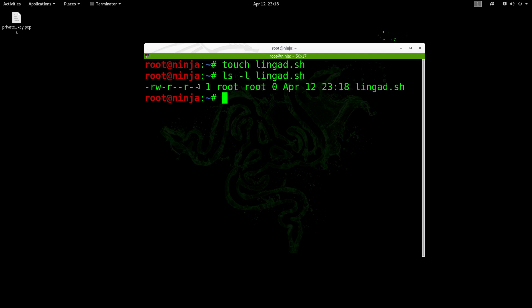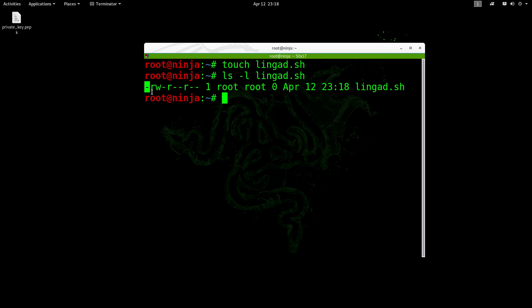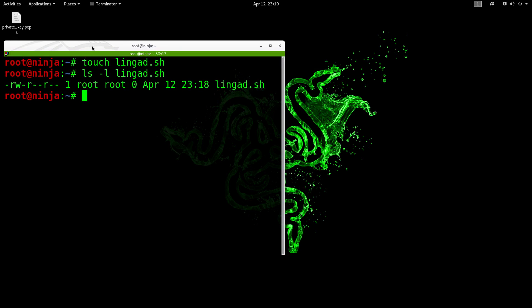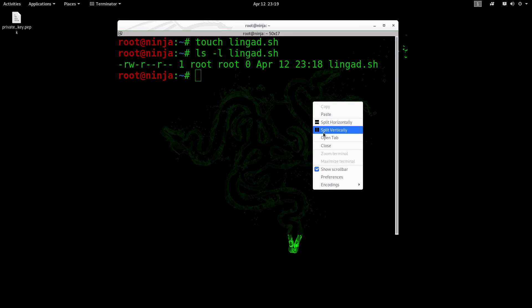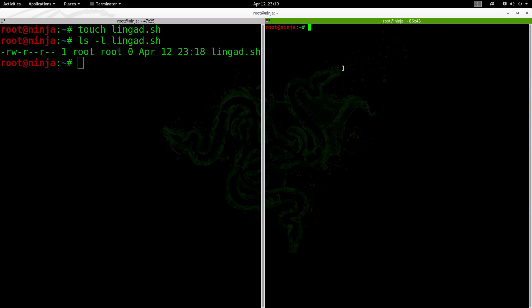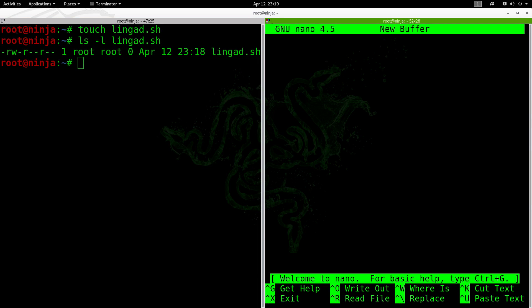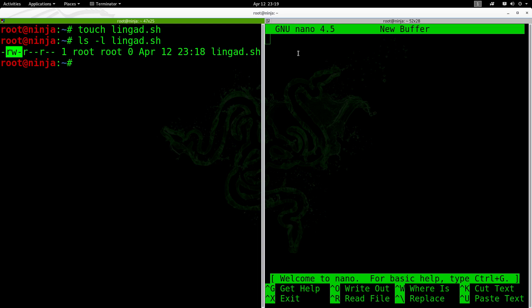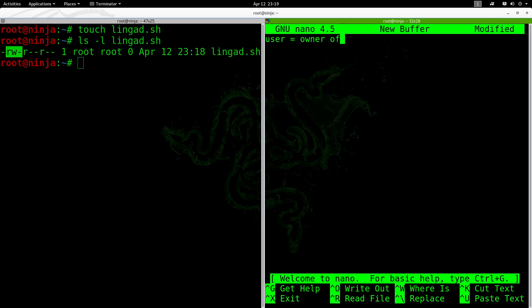So in here, this is the permission, the nine characters here. The first character is a determining factor if it is a file or a directory. It's a file if it is just dash. If it is letter d, then it is a directory. Then we can divide it into three sections. The first three columns that we have here is what you call the user. This user is actually the owner of the file.